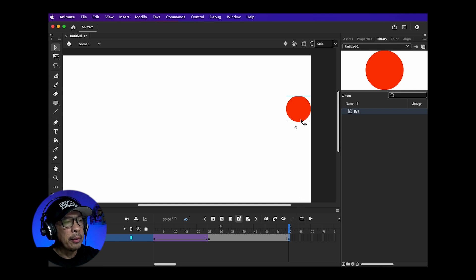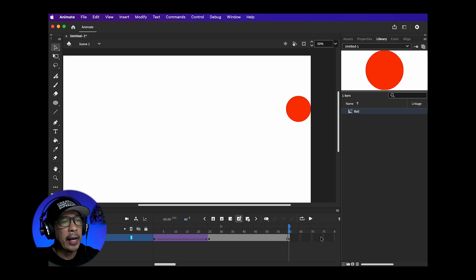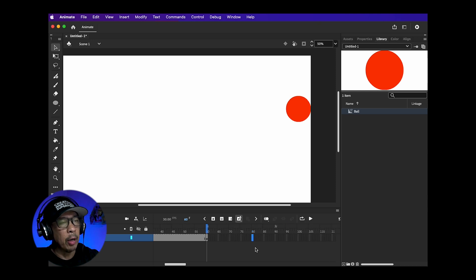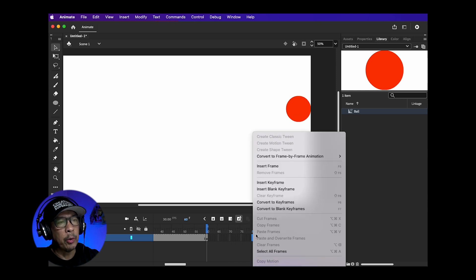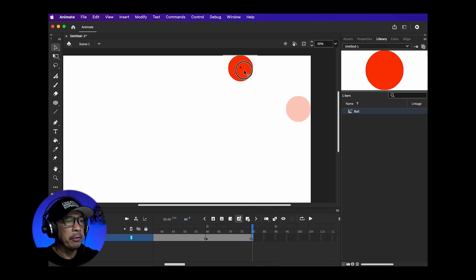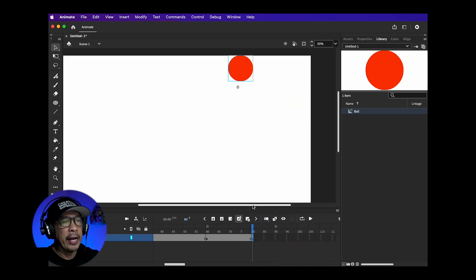Again I'm going to move to a new time, add a keyframe and move the ball again. Because we want this ball to loop, we want to end where we start. You can copy the first keyframe and paste it to the last keyframe.